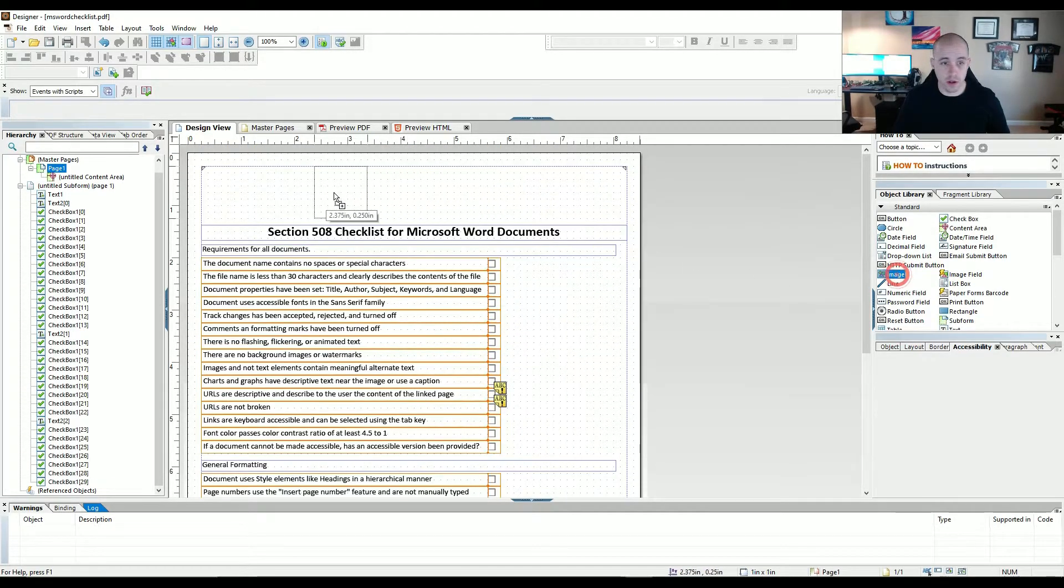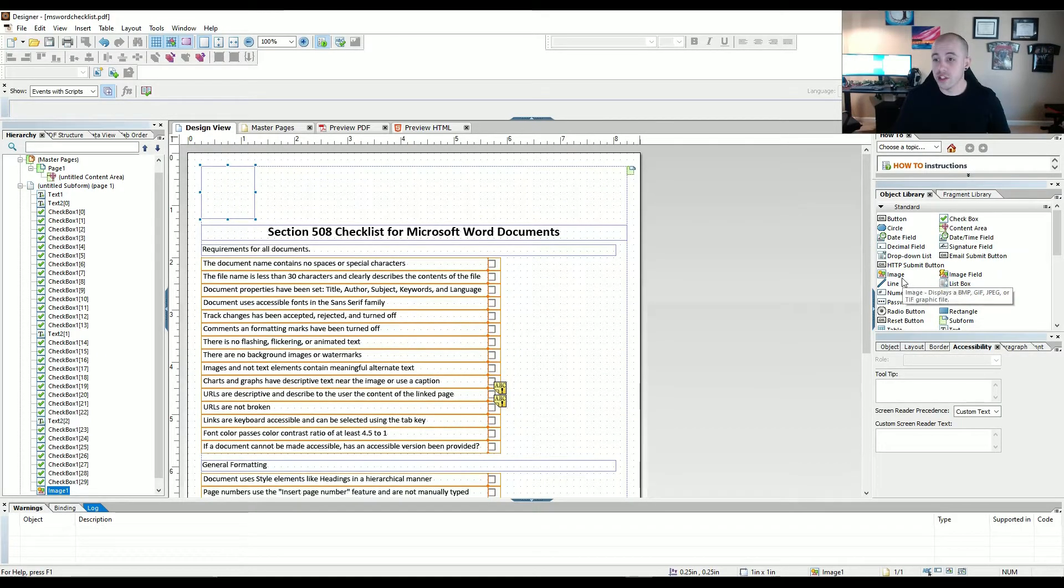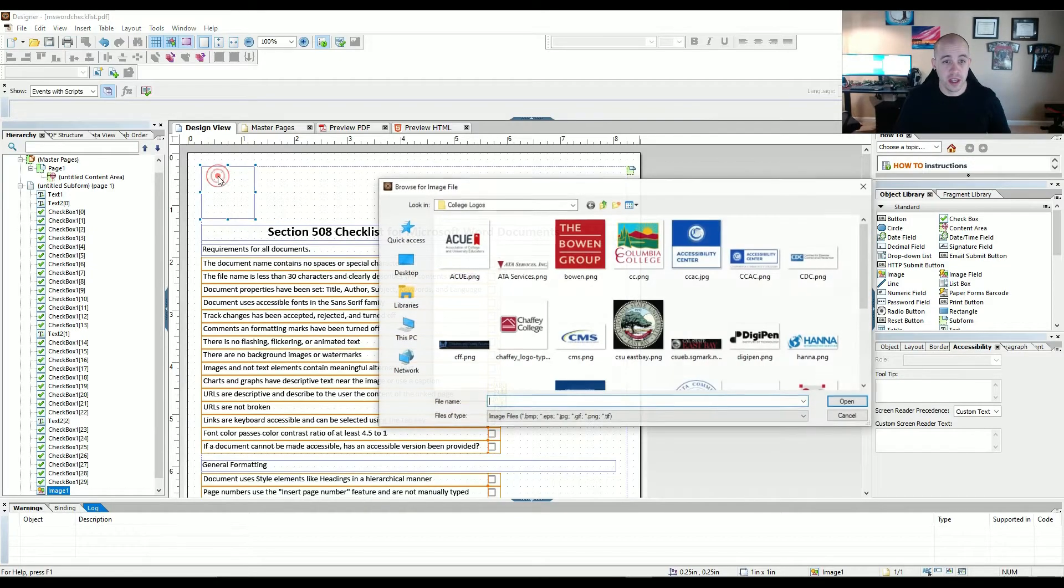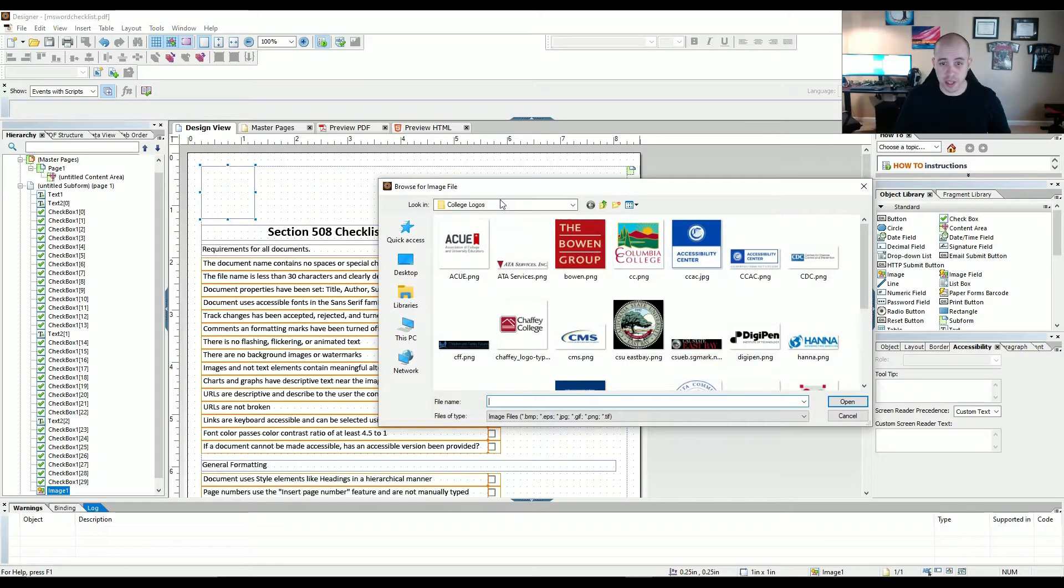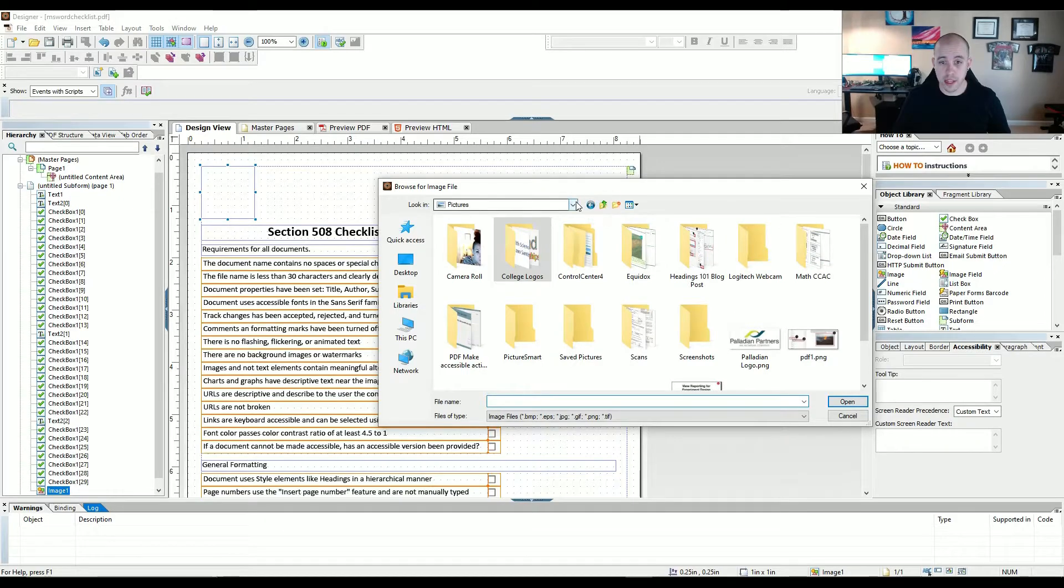All right, next, I'm going to insert my logo. So you drag an image object over into the page. And I'm going to double click it to look for an image.